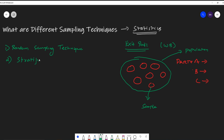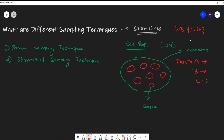The second type is the stratified sampling technique — you may have also seen this in machine learning when we do a train-test split in a stratified manner. Now, in the West Bengal exit poll, reporters predicted BJP would win the maximum number of seats, but after the final result, TMC actually had the highest number of seats. What may have happened is: imagine the entire population is 100,000, and they were picking a sample of 1,000 people.